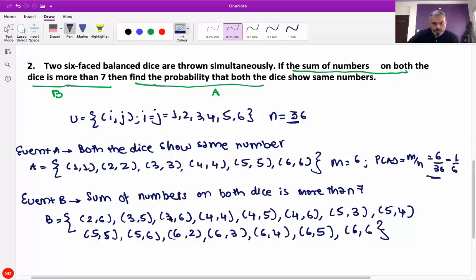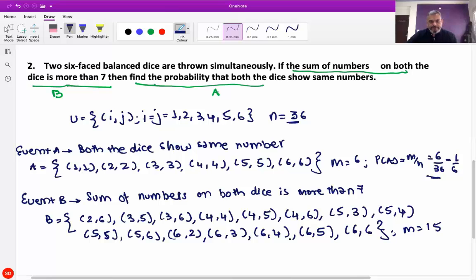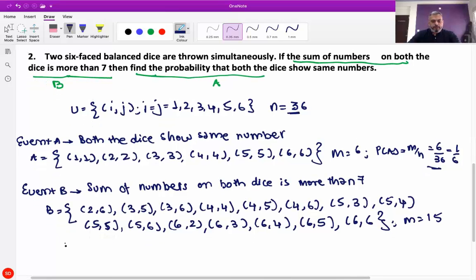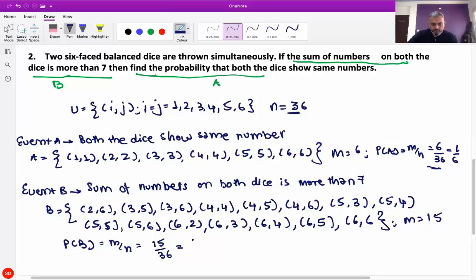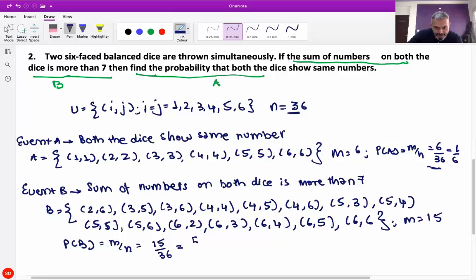Counting these: 1, 2, 3, 4, 5, 6, 7, 8, 9, 10, 11, 12, 13, 14, 15. So m is equal to 15. Therefore probability of B is equal to m upon n, which is 15 by 36, which is equal to 5 by 12.